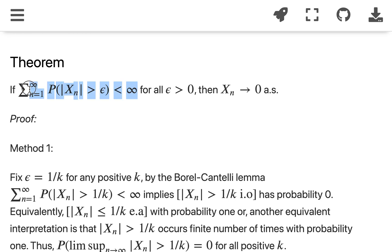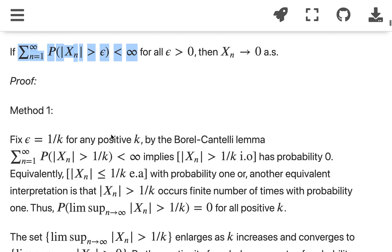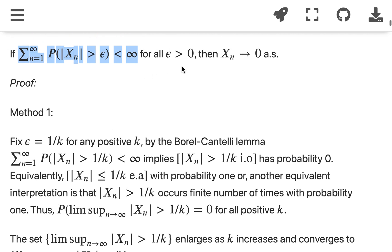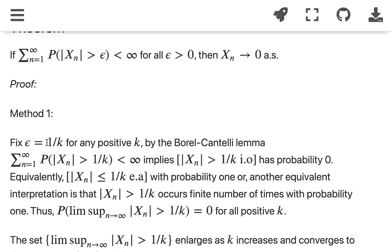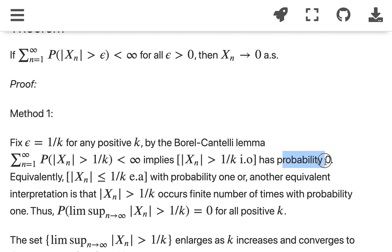The first way of proving this theorem is using the Borel-Cantelli Lemma. When you see the condition that the summation of probabilities of some sequence of events is finite, the first thing you can think of is Borel-Cantelli, and that direction is right. Given the condition for all ε > 0, we let ε = 1/k for any positive k. By the Borel-Cantelli Lemma, we know the summation is finite, which implies that |x_n| > 1/k infinitely often has probability 0.